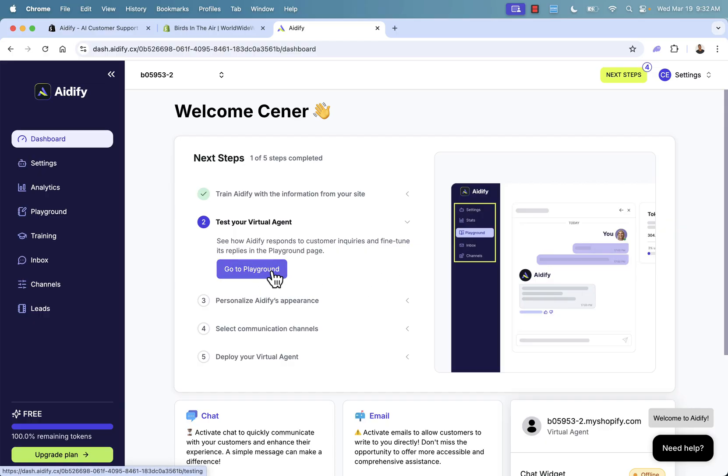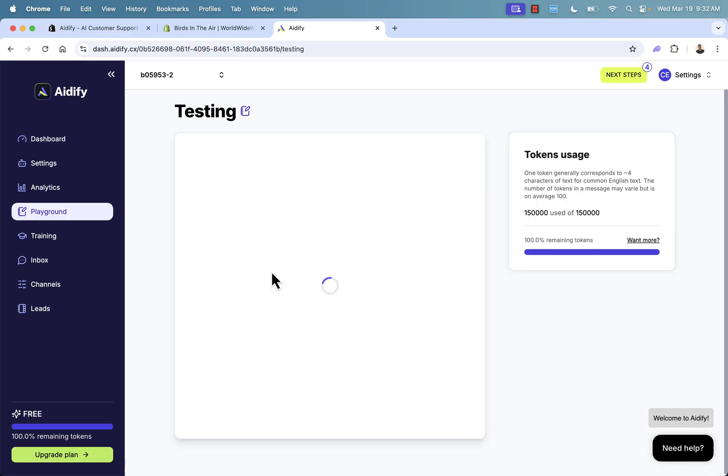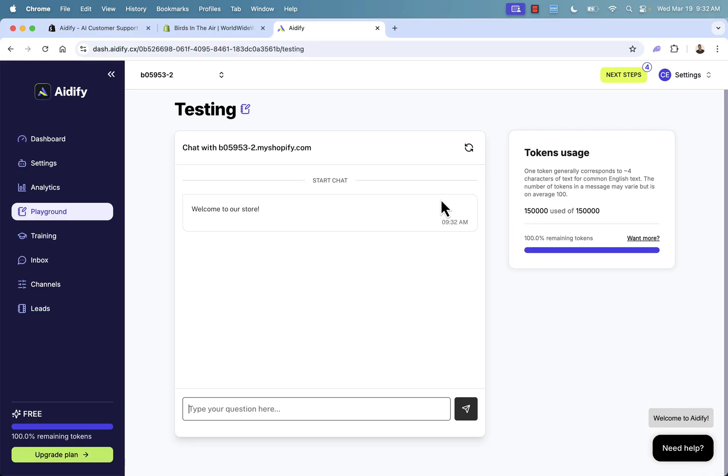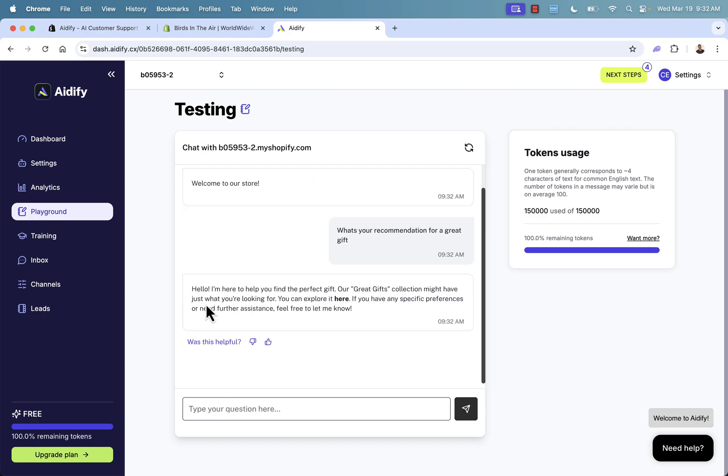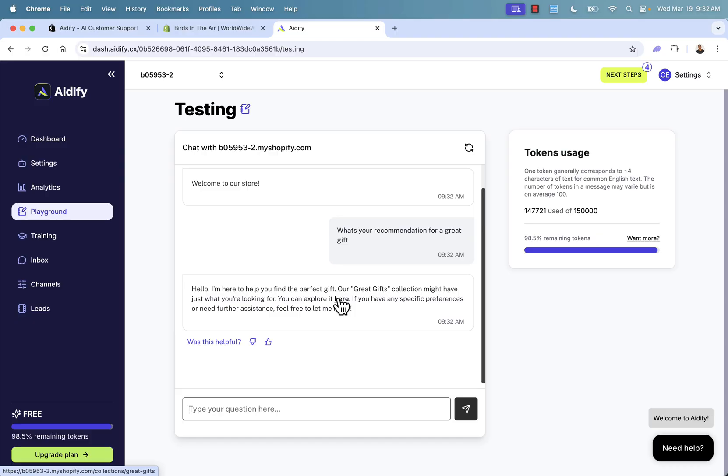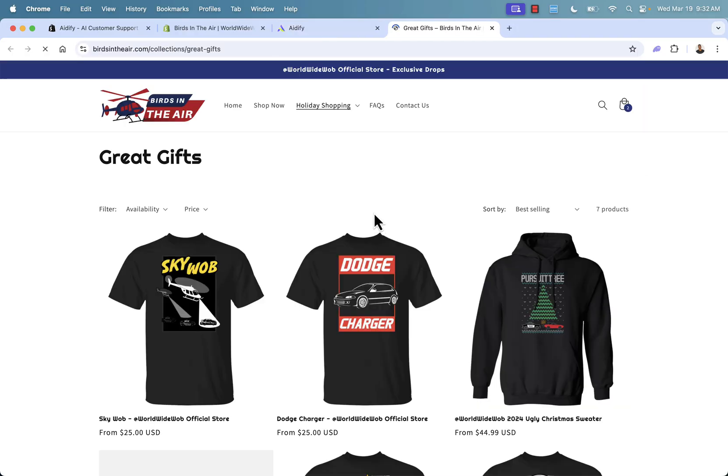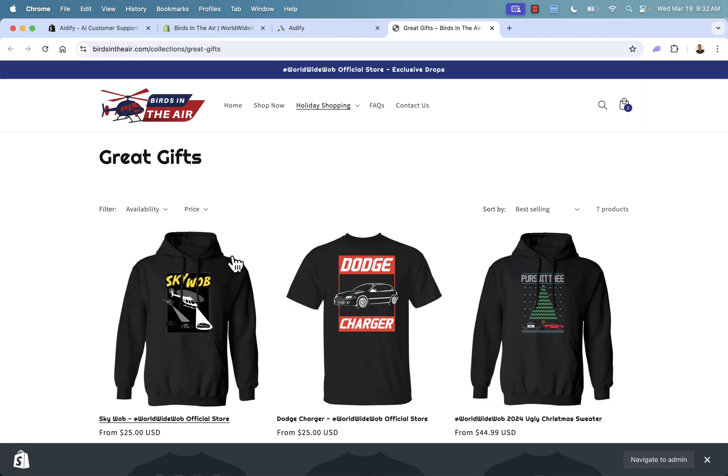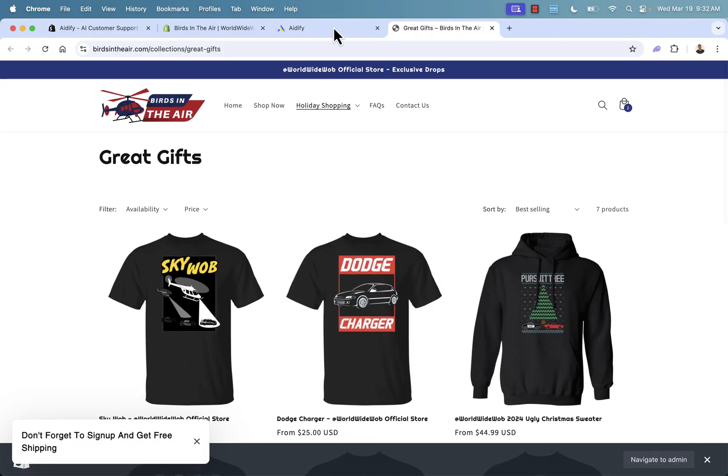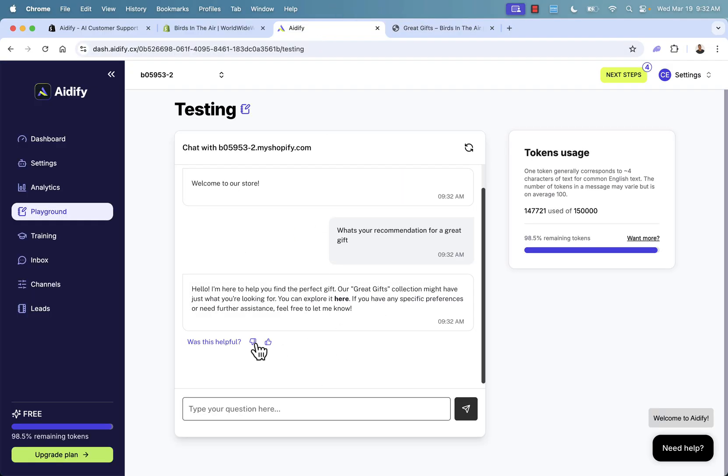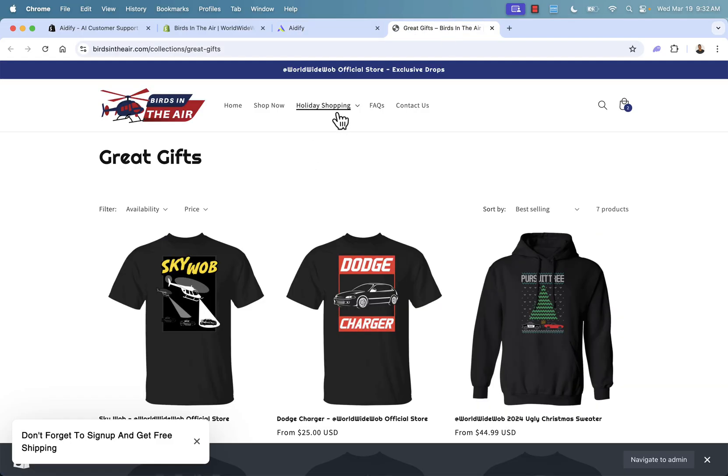So they have a playground over here. It's really cool because this allows us to interact with our virtual agent, just like a customer would. We can basically go through here and pretend we are a customer. We could say something like, what's your recommendation for a great gift? And then it can go through here. It's going to literally use the AI knowledge to immediately answer. And we happen to have a great gifts collection in our store. So it's going to literally send them directly over here into our great gifts collection page. And I didn't set this up. You literally saw me go through every single step. I don't have to do anything special here because it's really easy to have this set up. It learned about my site. I happen to have a great gifts section in my site.